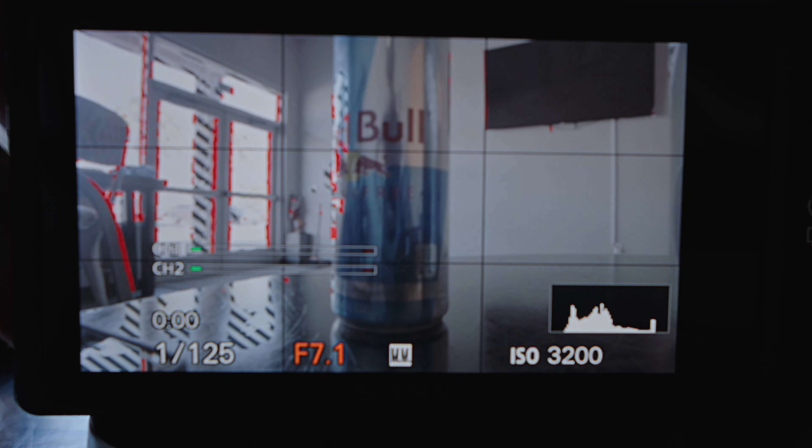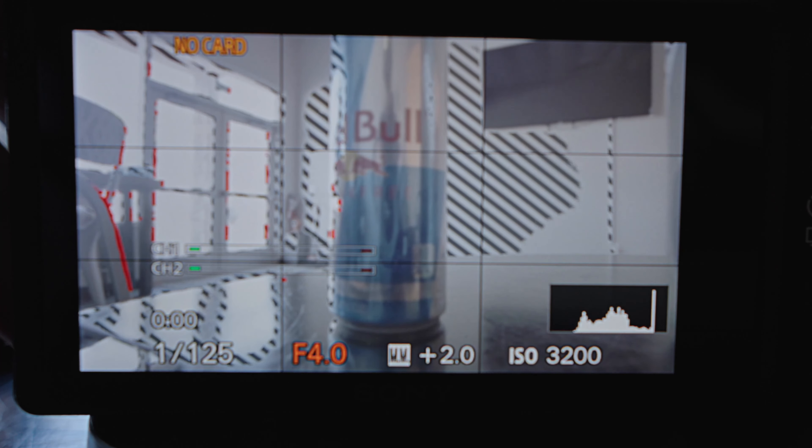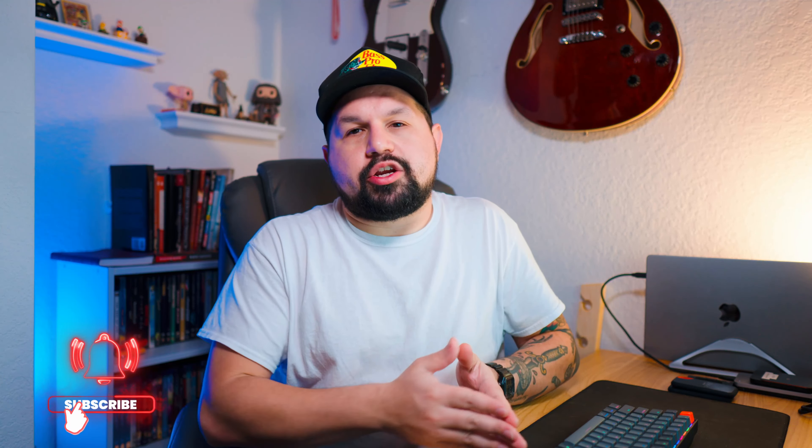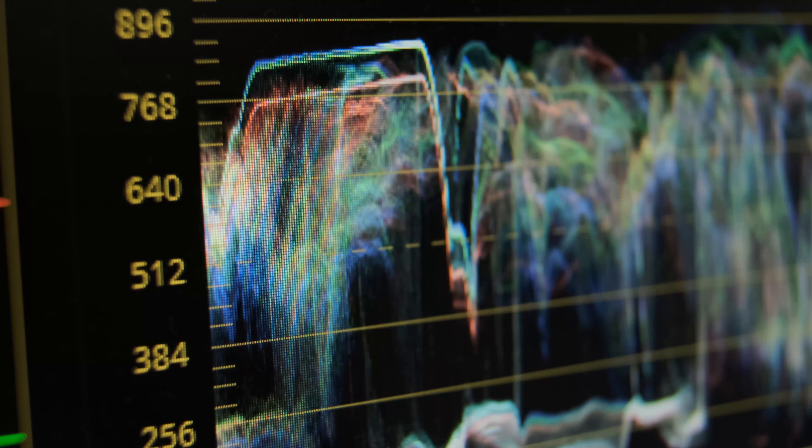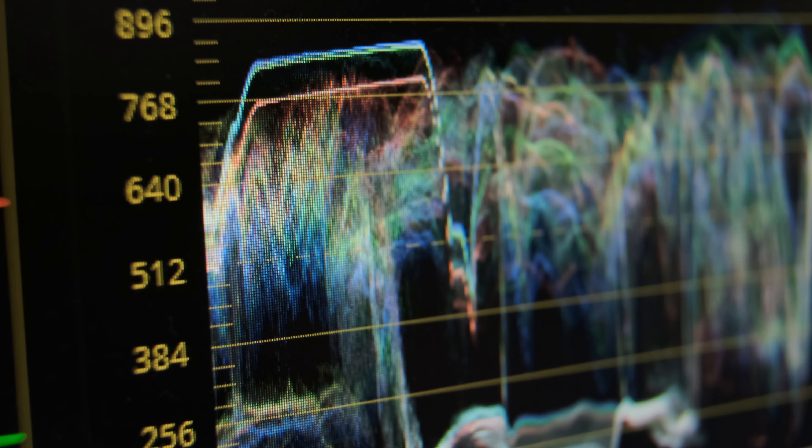Tip number two is using zebras or a waveform monitor. These tools are your best friend when shooting in a log profile. Zebras can help you identify overexposed areas — since I shoot two stops over, I'm going to see a little bit of zebras. A waveform monitor provides a detailed analysis of your exposure. When you're keeping those highlights in check, you are on the right track.